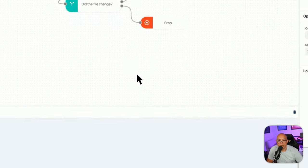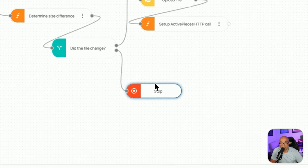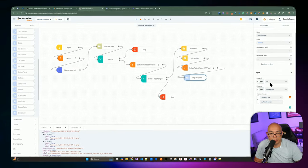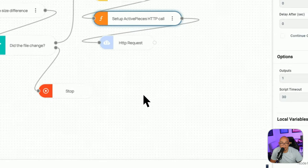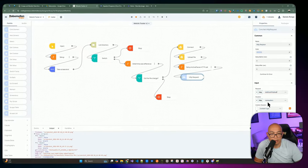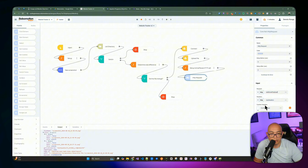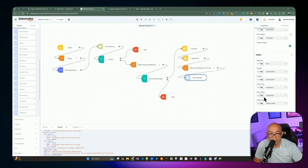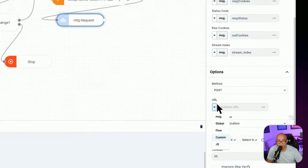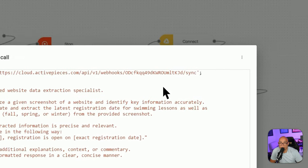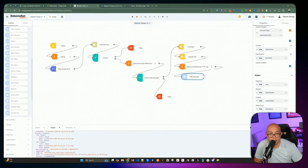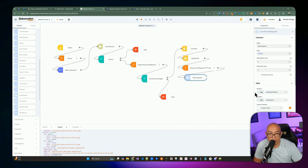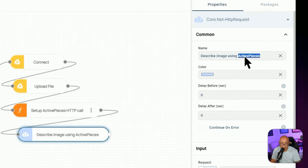We add an HTTP Request node to send a POST request to the webhook URL with content-type application/JSON. We pass in the webhook URL from the function variable. This sends our payload — the Google file ID and image prompt — to ActivePieces and waits for a response. We name this node 'Describe Image using OpenAI Vision'.